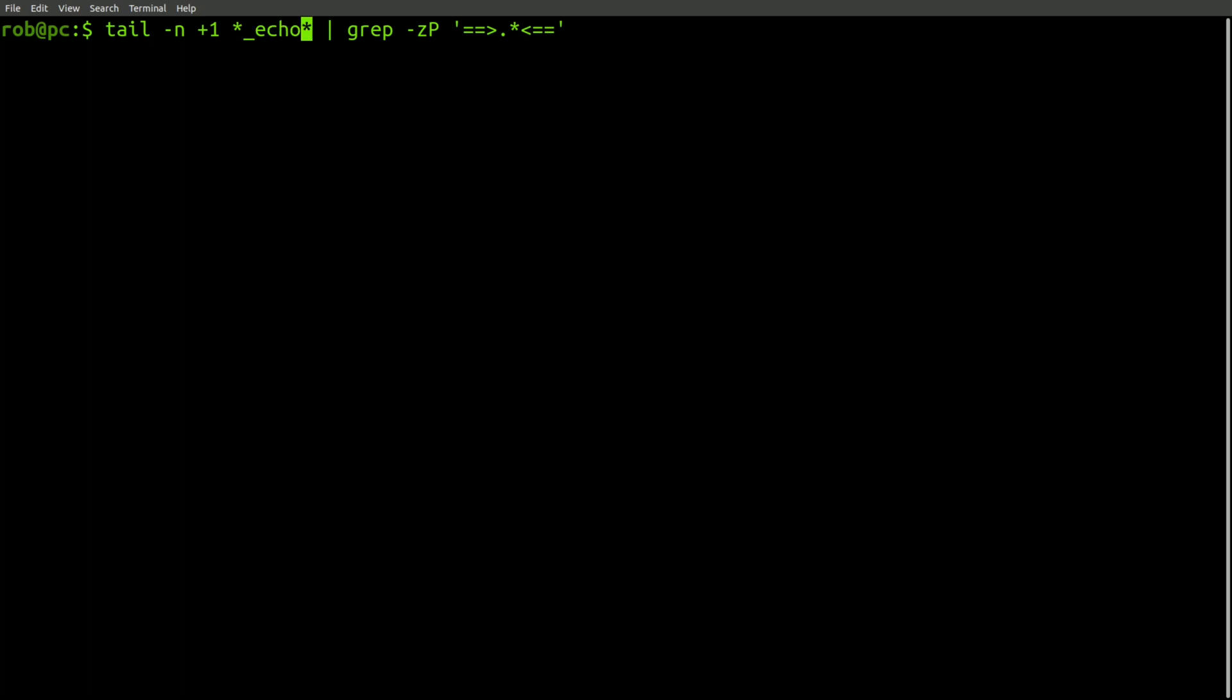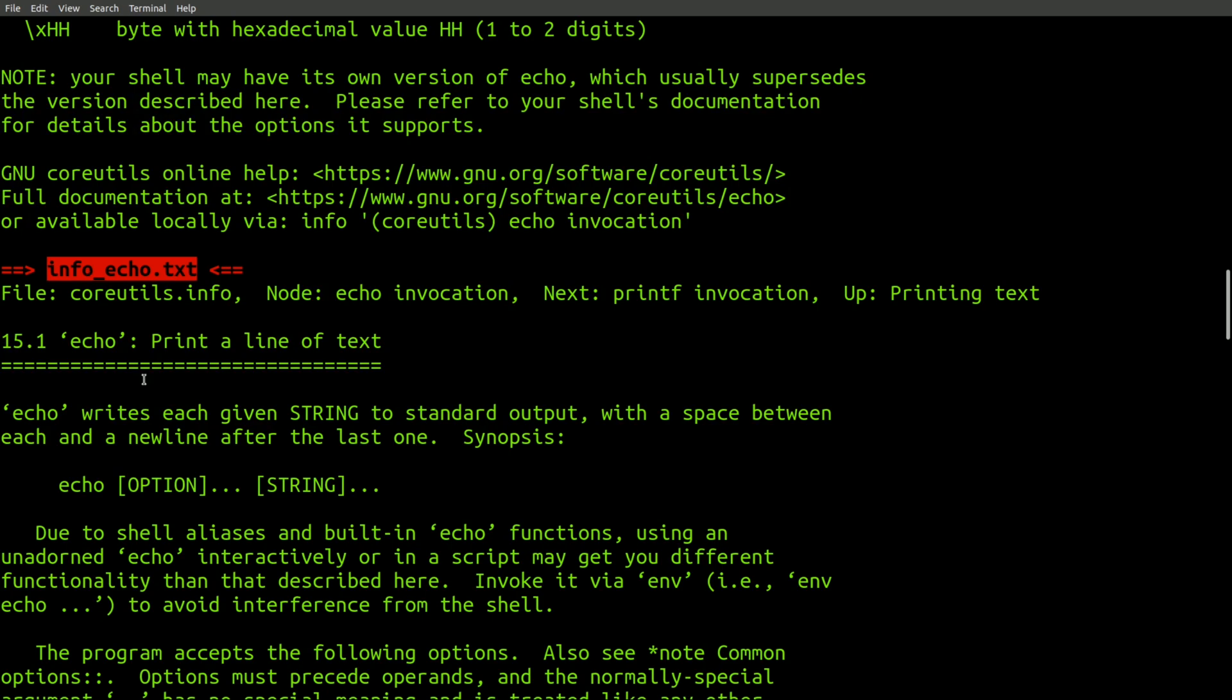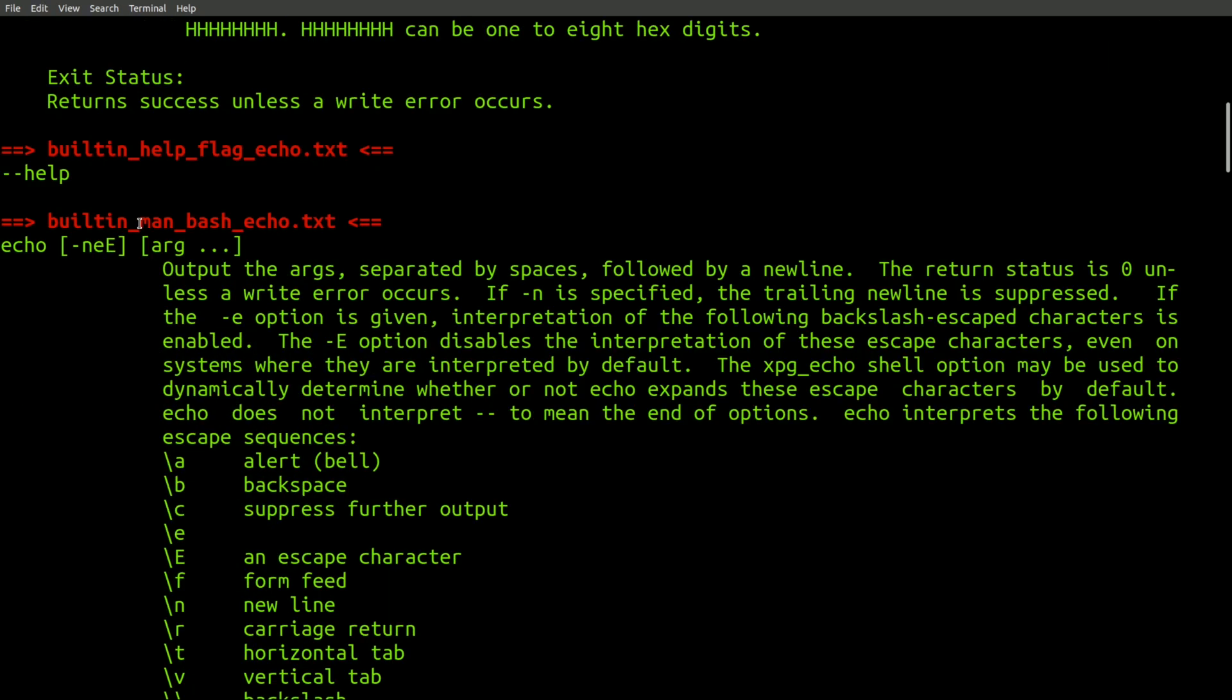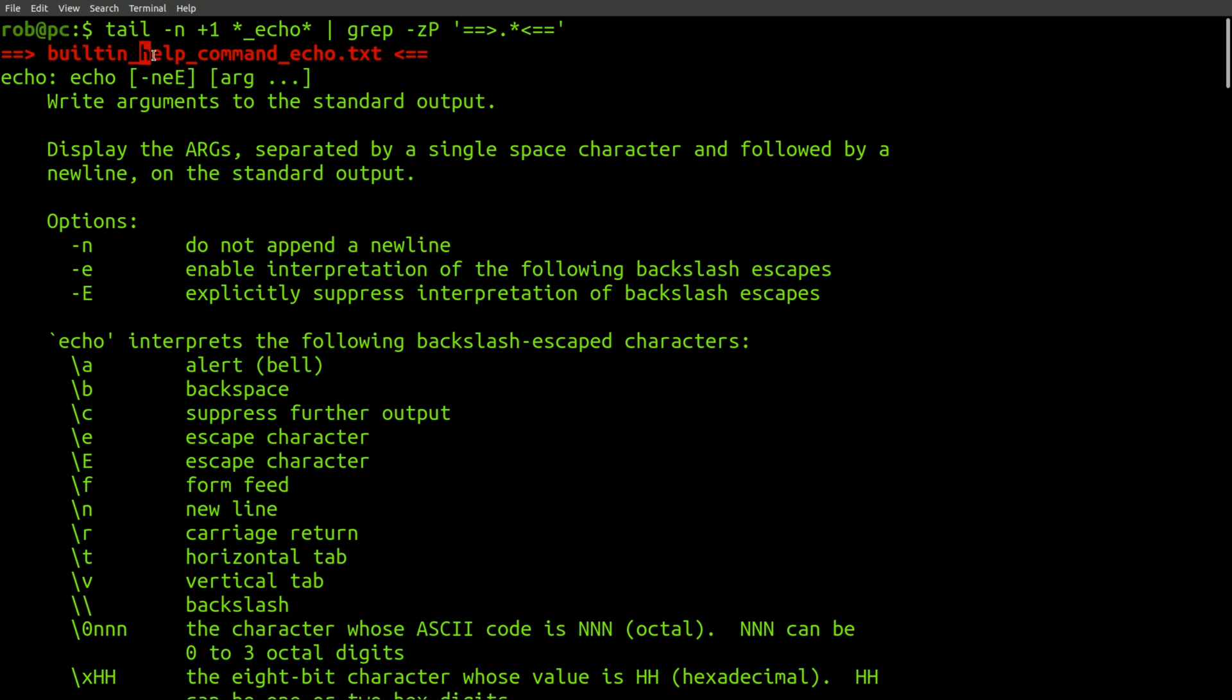And finally, let's check the echo command. This one has a man page, an info page, the executable supports the help flag. It has an entry in the man page for bash. And when using the help flag with the built-in version, it appears to simply echo back the help flag text. However, it is supported with the help command.